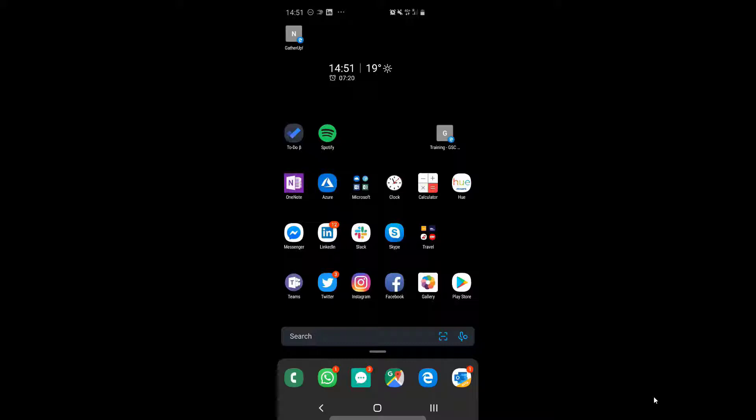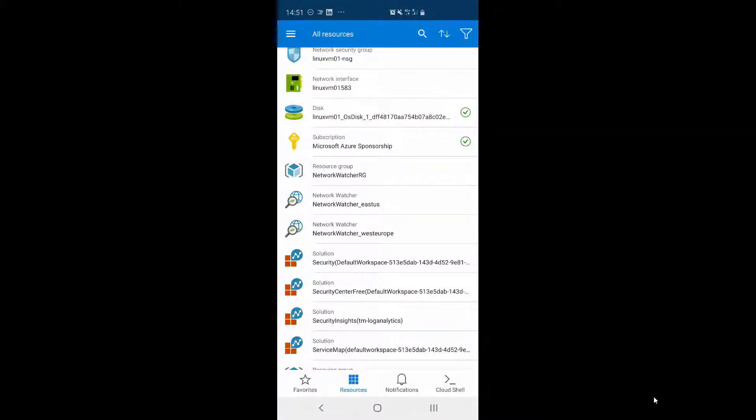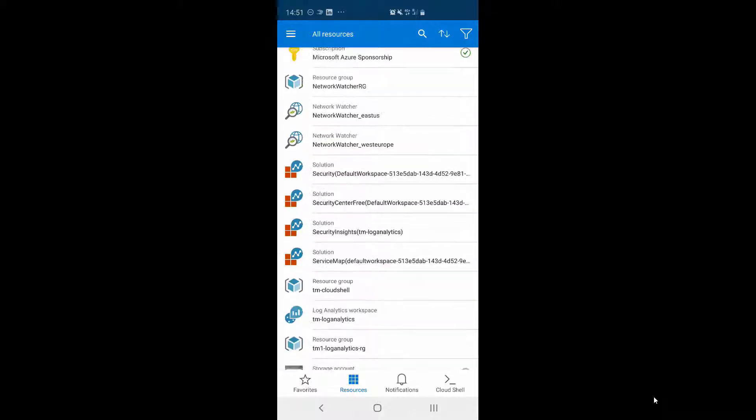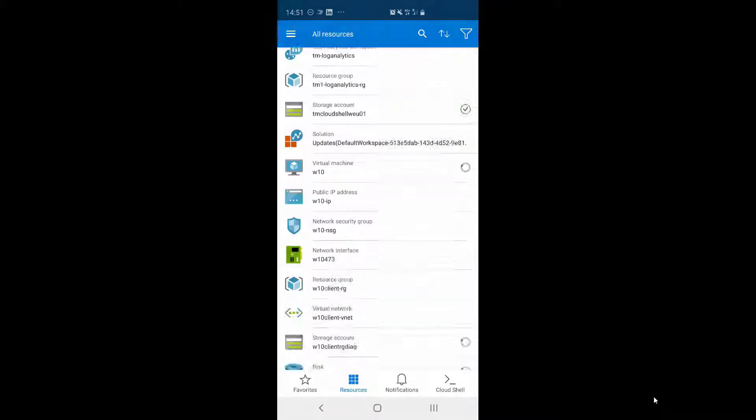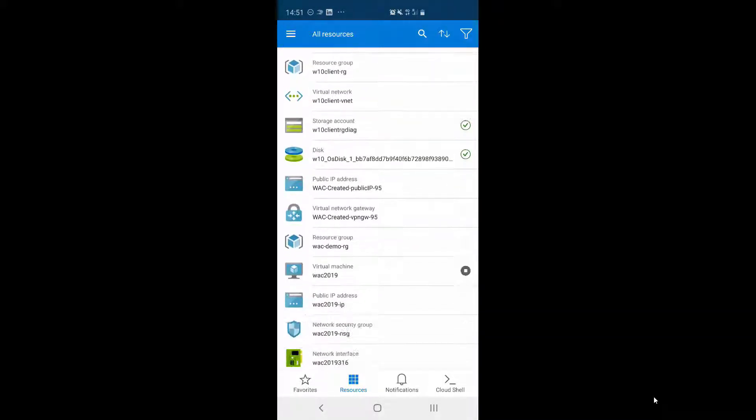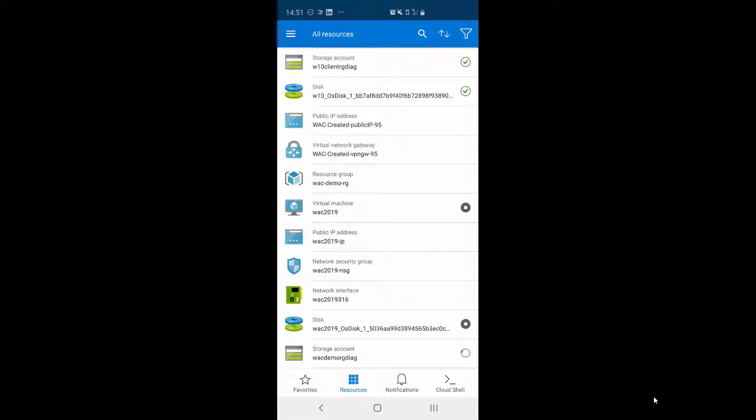So first up, just open up your Azure app. You can see you can browse your resources, you can interact with virtual machines for example, but you can also open up the Cloud Shell experience.